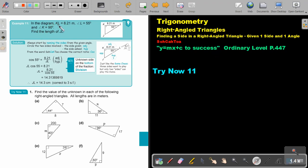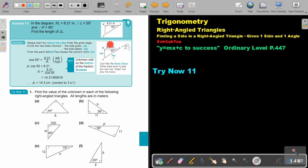In the diagram, KL is 8.21, angle L is 55°, and angle K is 90°. Find the length of JL. So, JL — I'm standing at the angle given and I name the sides. The one over the 90° is the hypotenuse. This is the opposite and this is the adjacent.